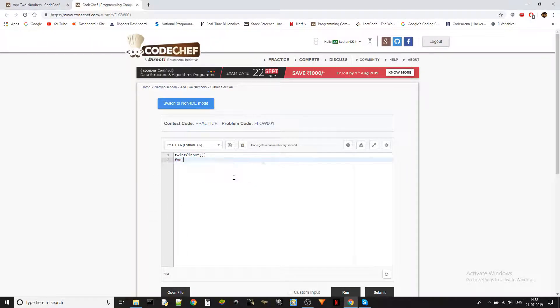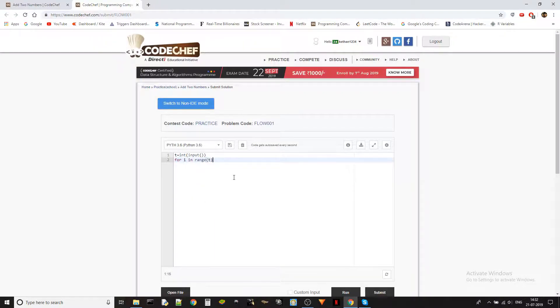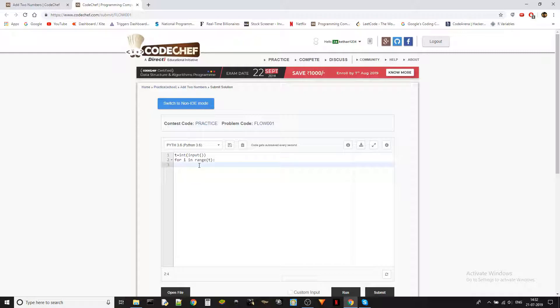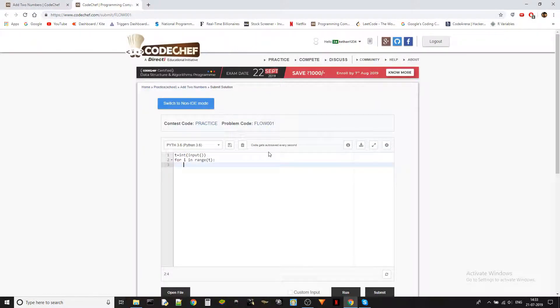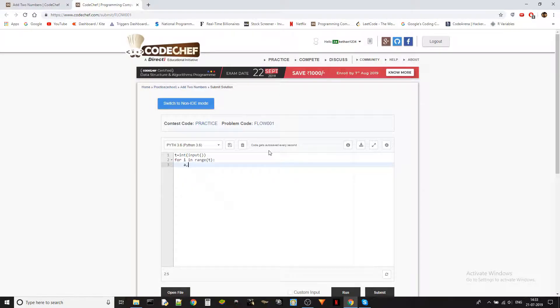Then for I in range of T. So we just put a loop over here, which is iterating T number of times so that we can get through each test case. And then here there are two values that have to be read from the input. So we know what we do when there are multiple values which have to be read in a single line. We use map function obviously.